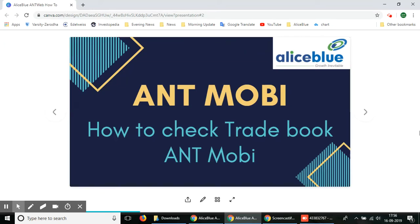Hello everyone, in this video we'll be showing you how you can check your trade book using Alice Blue's ANT Mobi platform. ANT Mobi is Alice Blue's trading app which you can download from the Google Play Store or from the App Store if you're using an iPhone.